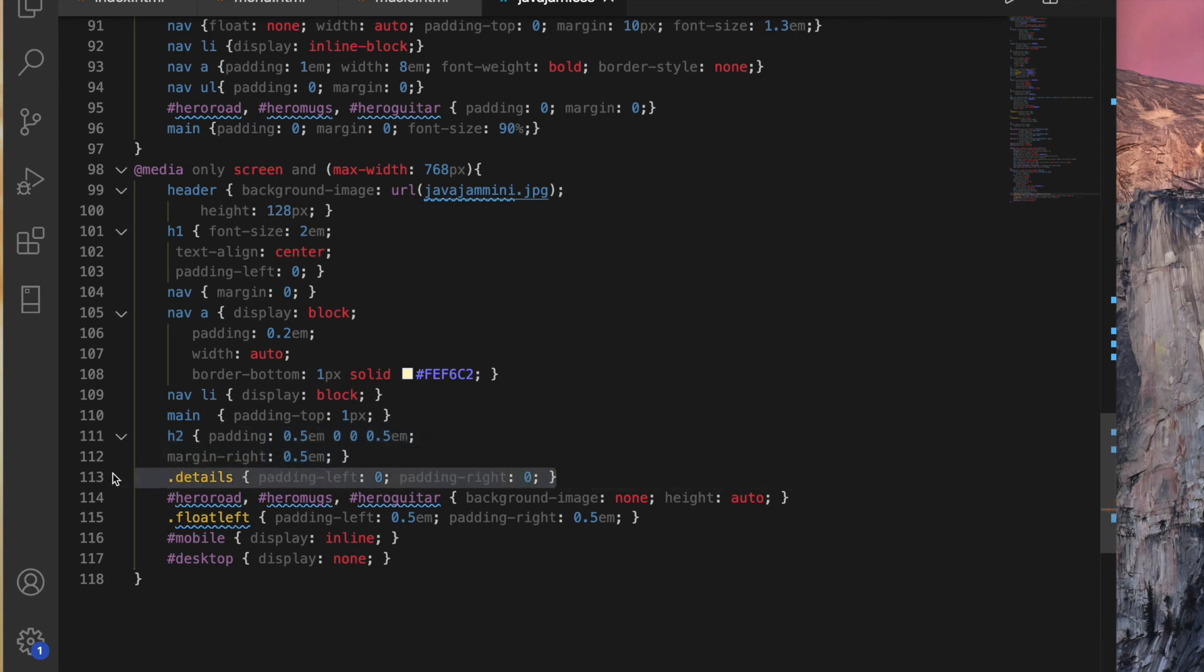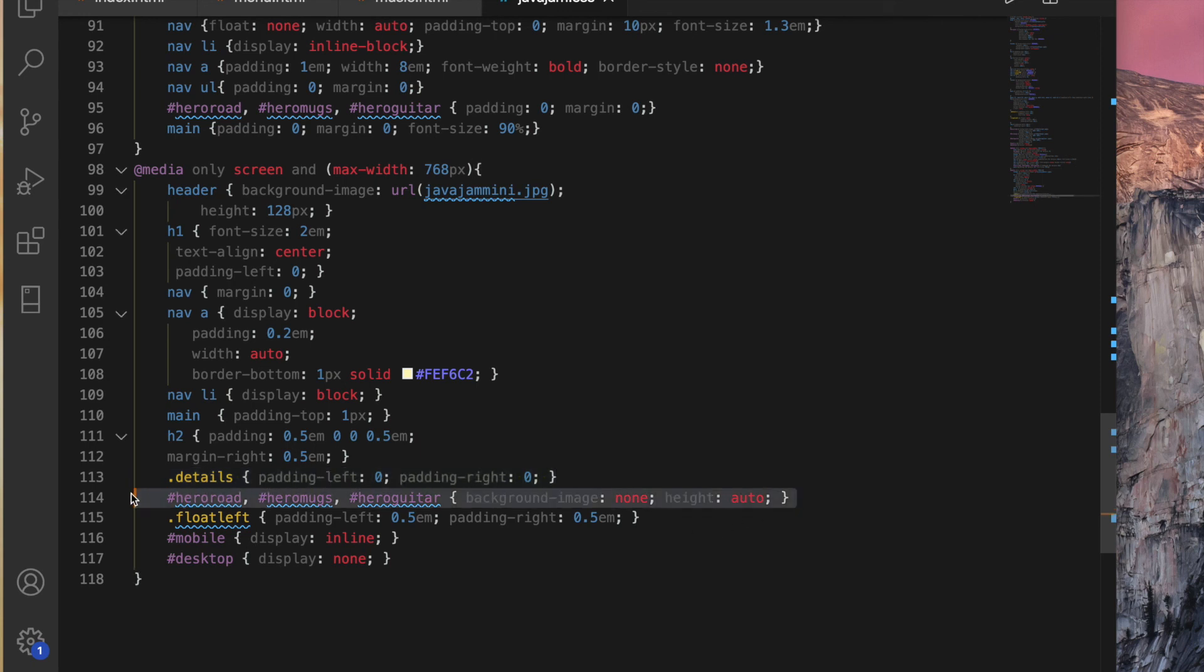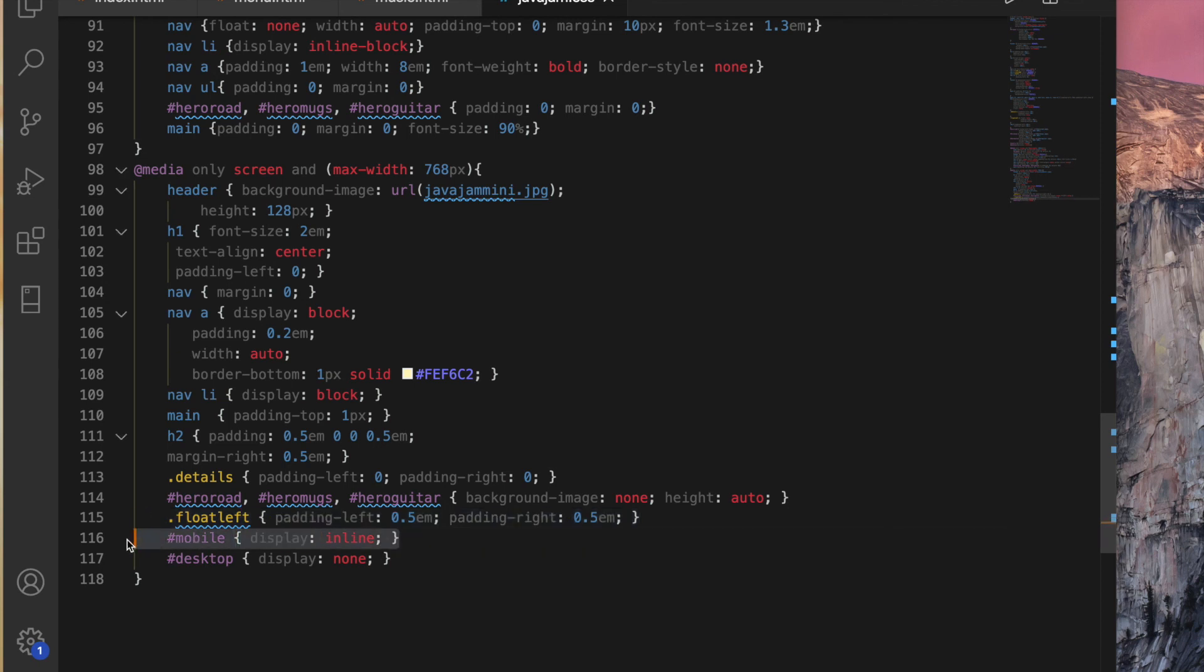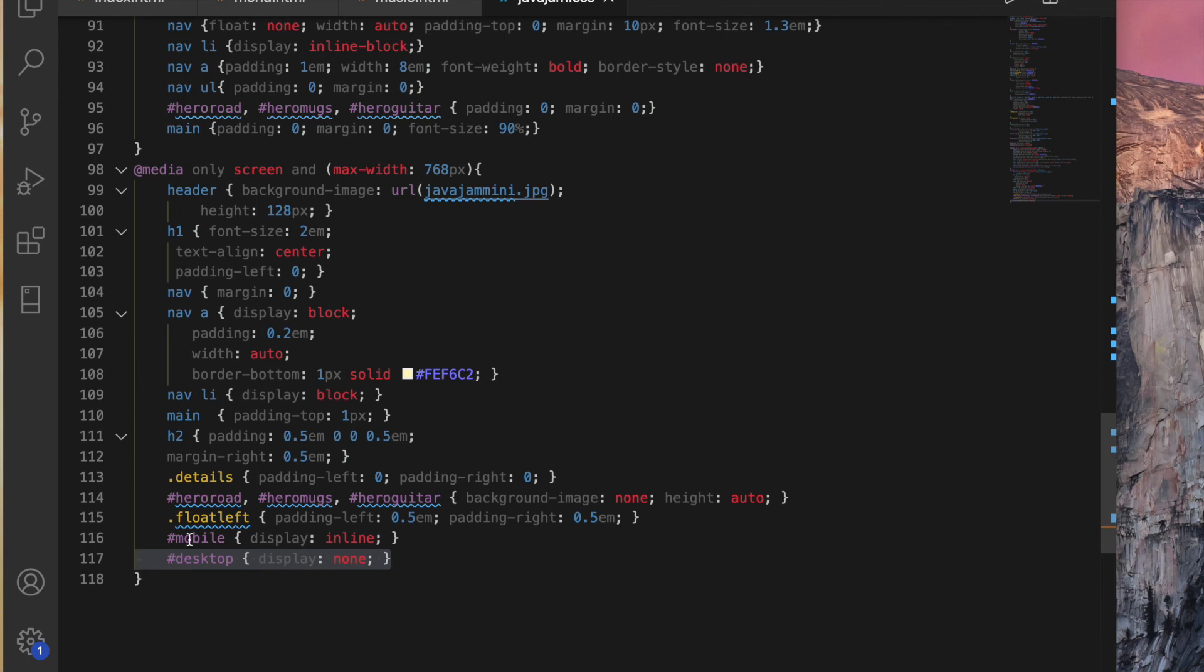Step H says configure the details class selector. Set the left and right padding to 0. Configure the hero, step I, configure the hero road, hero mugs, and hero guitar selector. Set the background image to none, and the height to auto. So that way these images will not show when we have the small website displayed. Configure the float left class selector. Set the left and right padding to 0.5M. And then earlier we created that mobile and desktop, and remember we hid the mobile and showed the desktop. This time we're going to do the reverse, we'll show the mobile, that's the link that we can click on, and then we'll hide the desktop version, okay?